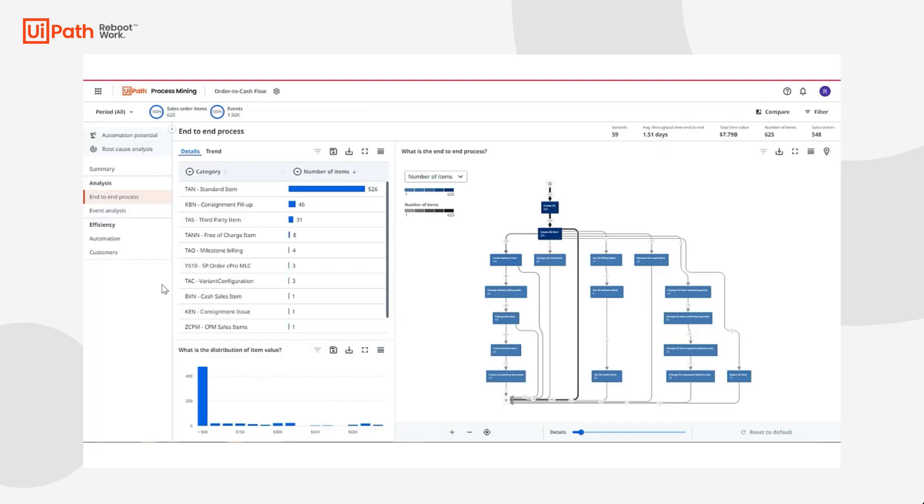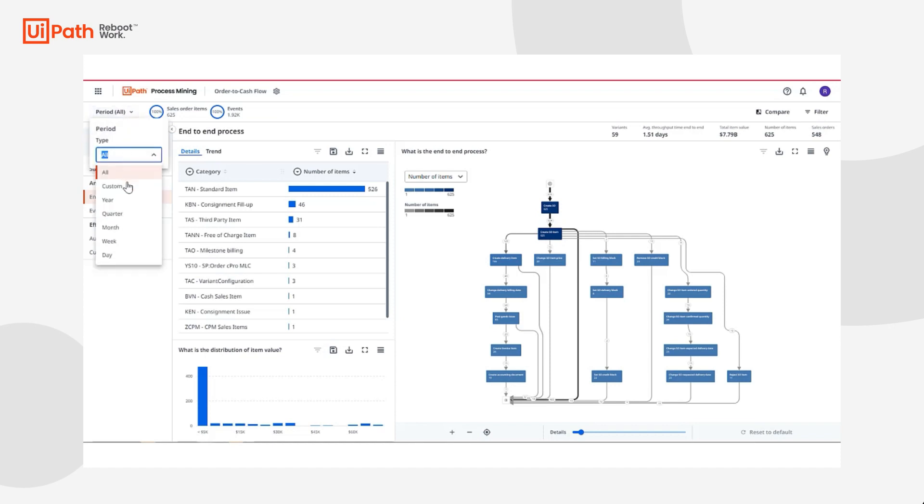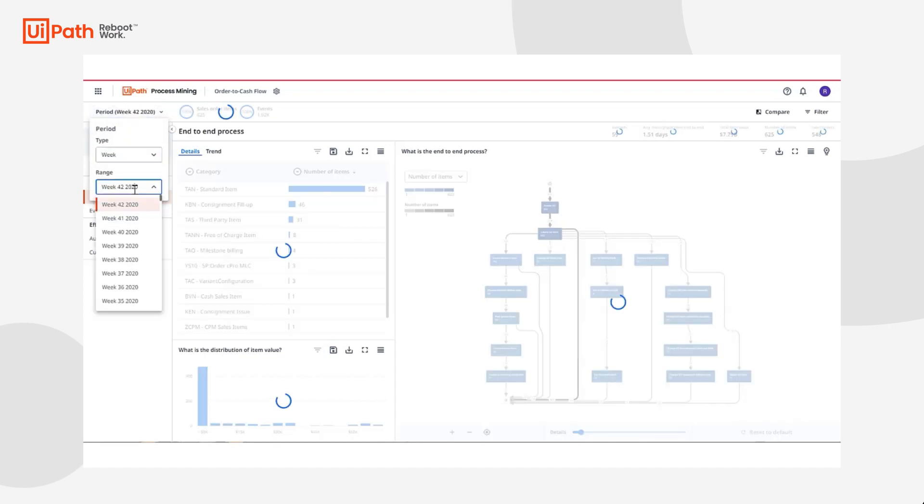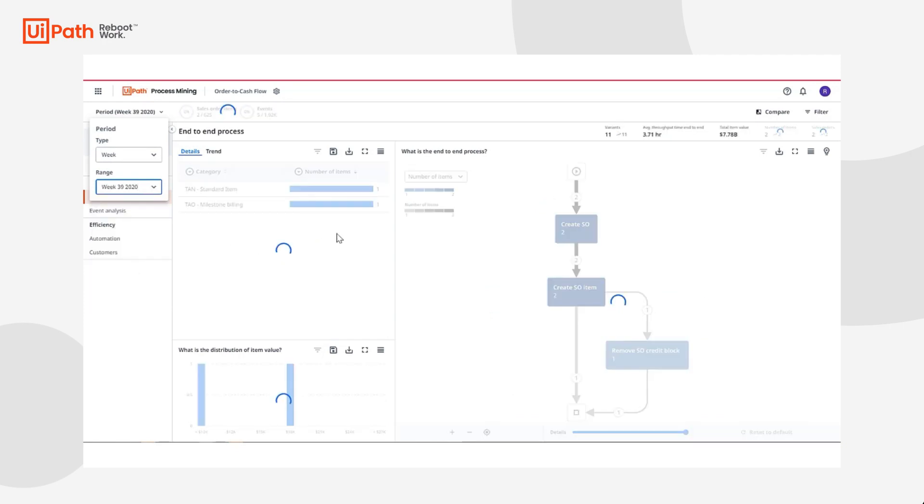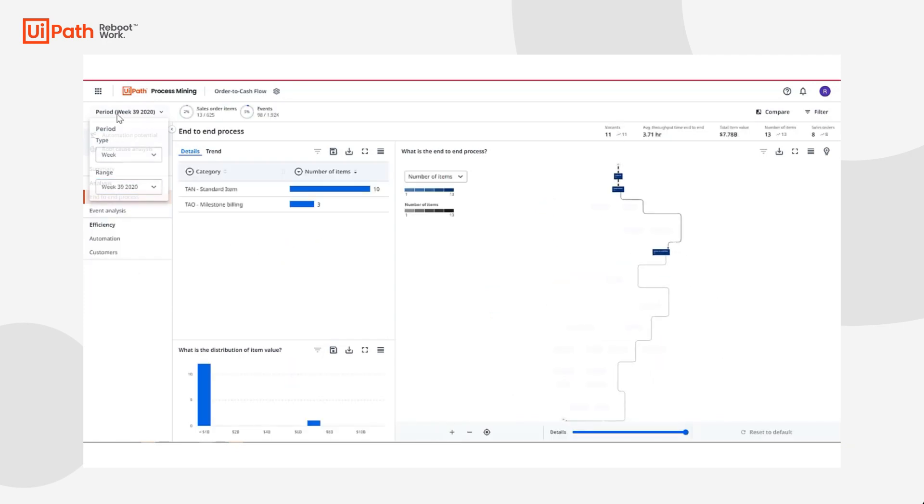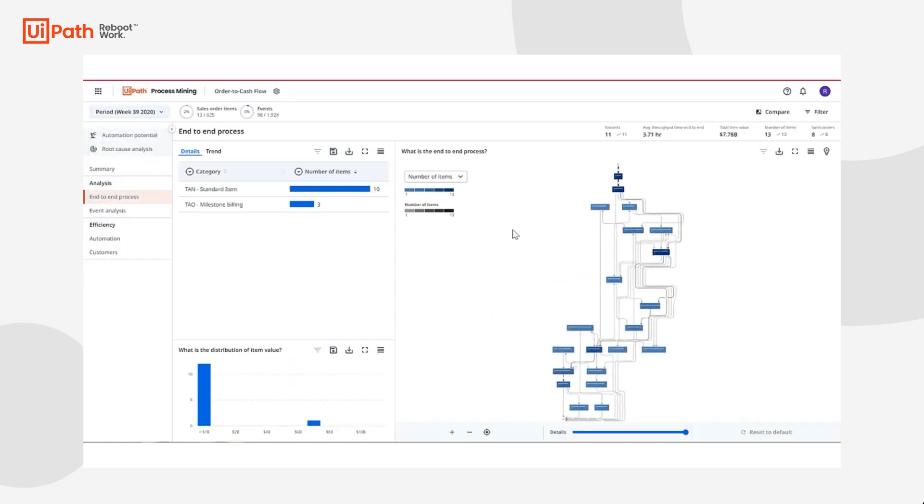Upon opening my order-to-cash application, I'm welcomed by a process graph with surrounding KPIs and charts that provide supporting data for an initial overview of my process. As an auditor, specific time frames are extremely important to me and the ability to have flexibility to change time periods quickly and easily helped me speed up time to analysis.